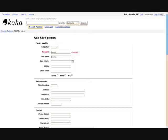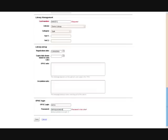Creating a new patron is fairly simple. You will enter name, contact information, card number, library, the patron category, and the expiry date.